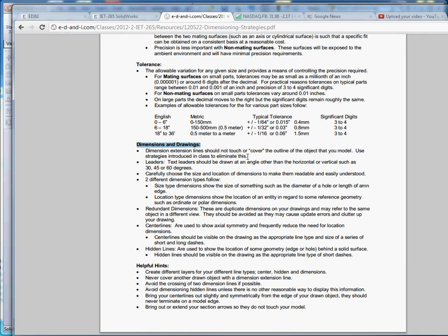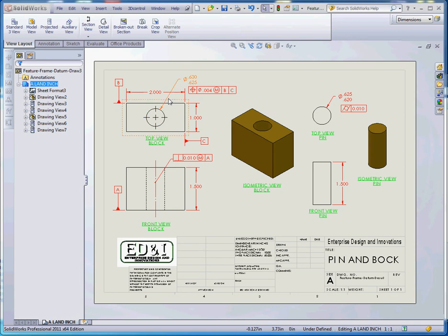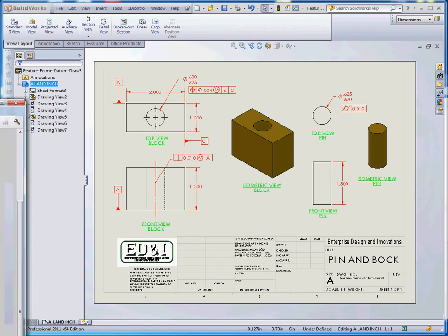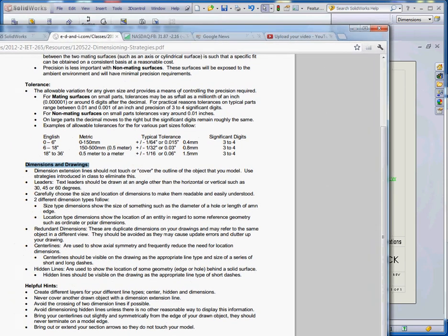For text leaders, you want to make sure that leader lines are typically at an angle. This dimension here, which defines the diameter of this hole, the leader line is typically about thirty, forty-five, sixty degrees, or somewhere in between. What you don't want to do is have that leader line horizontal or vertical. It just causes perhaps confusion in the drawing and it's a little bit difficult to read.